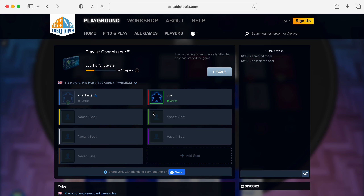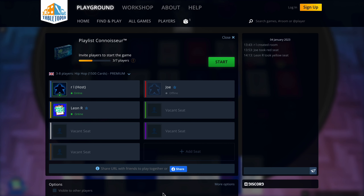If you are a guest who has received the URL invitation, sign in and click the join button to take a seat in the game.